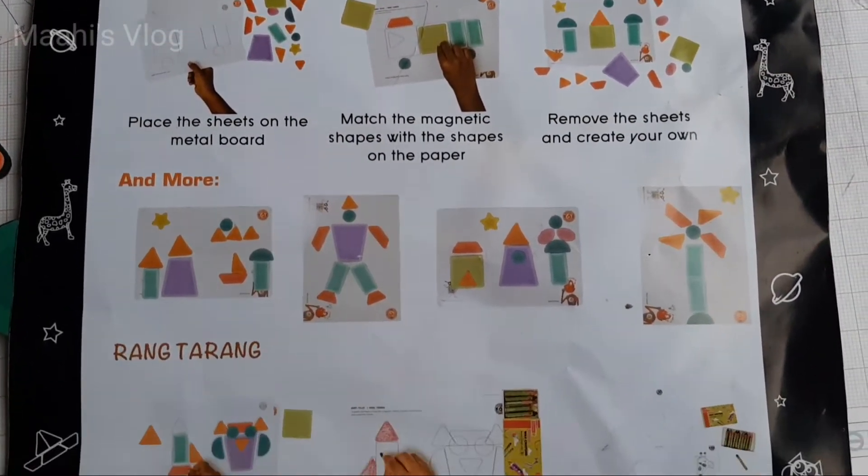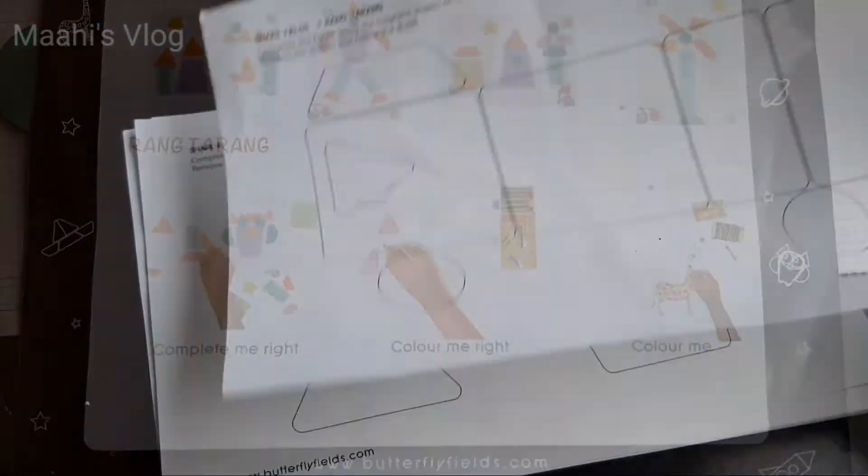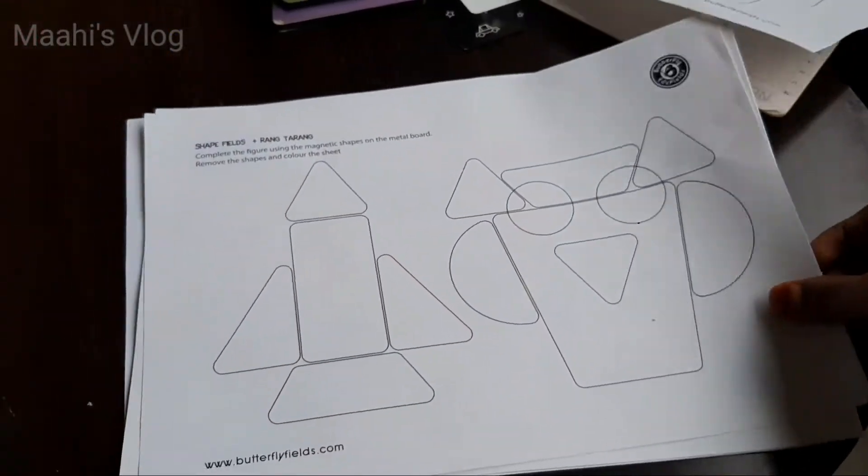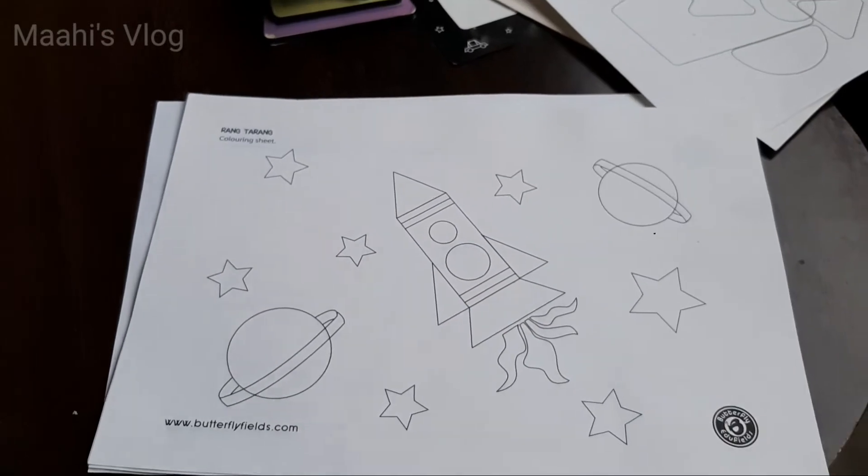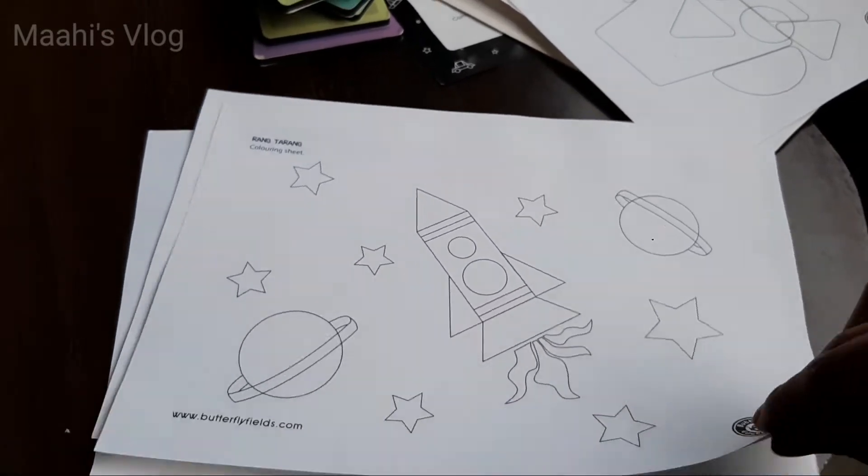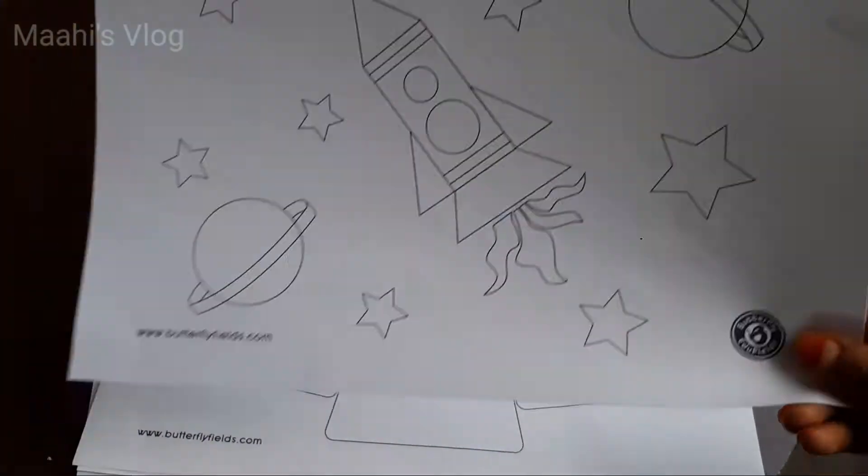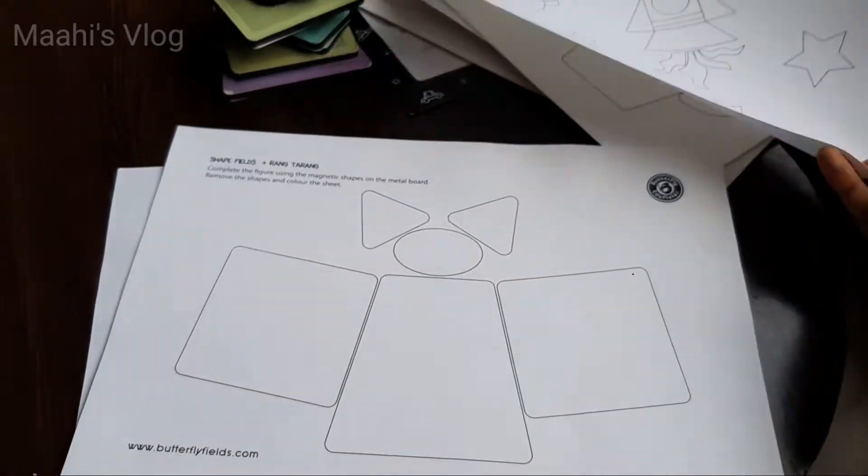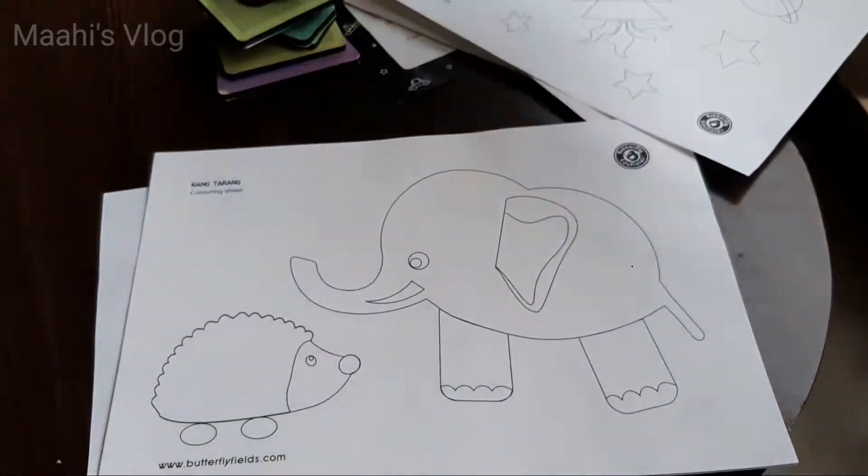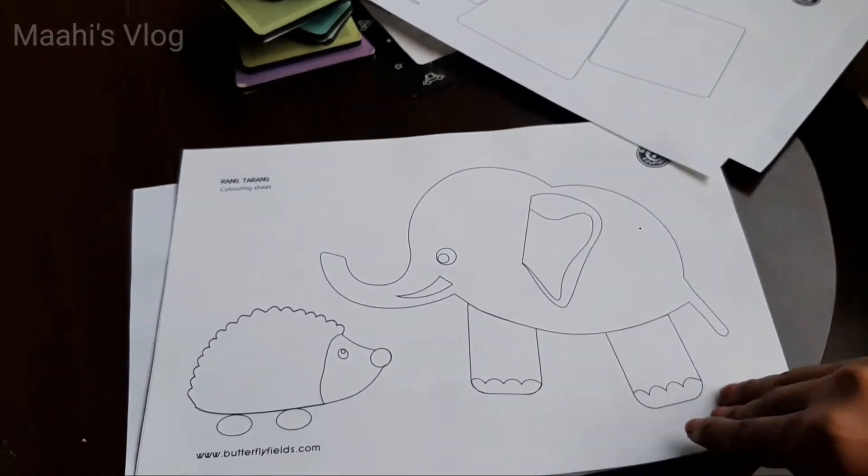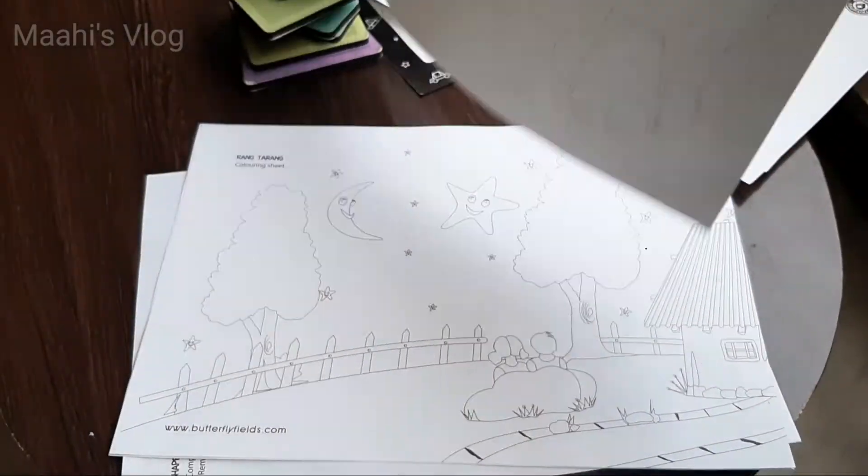Next, we have 10 activity sheets. You can use them for coloring, pattern matching activities, memory activities, etc.